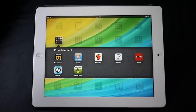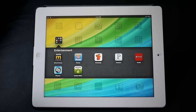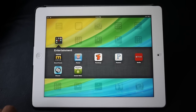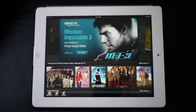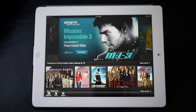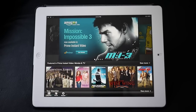Hey guys, John V here from Phone Arena. Right now I'm taking a hands-on look at the new Amazon Instant Video app for the iPad. It's available right now through the App Store and it's free, but in order to make good use out of it you have to be an Amazon Prime subscriber.